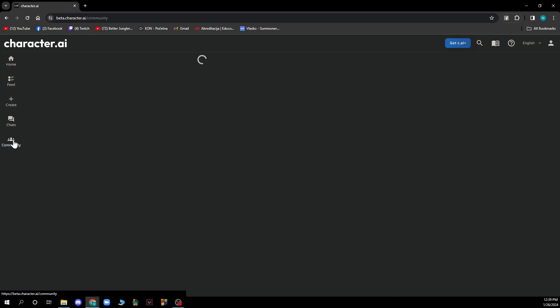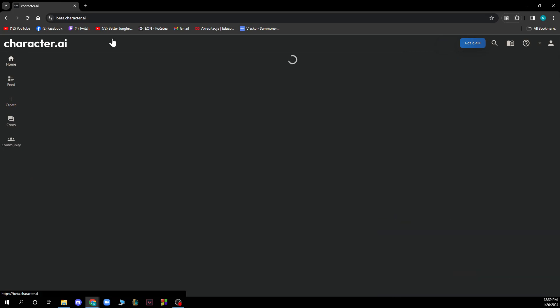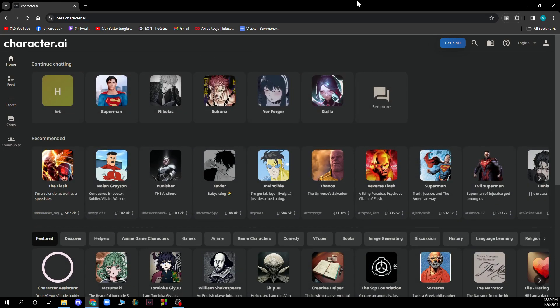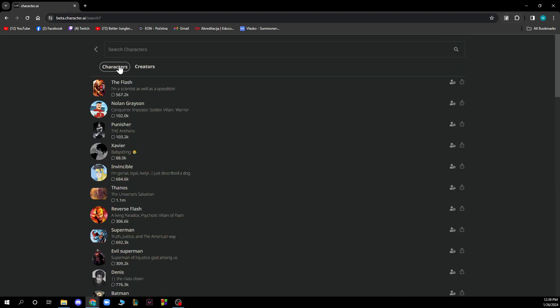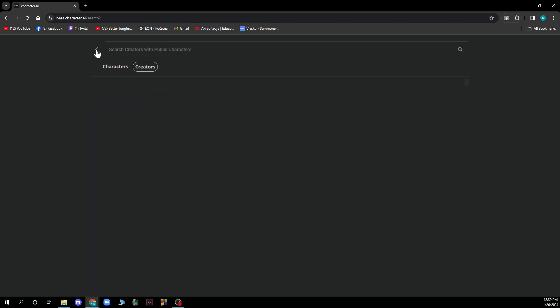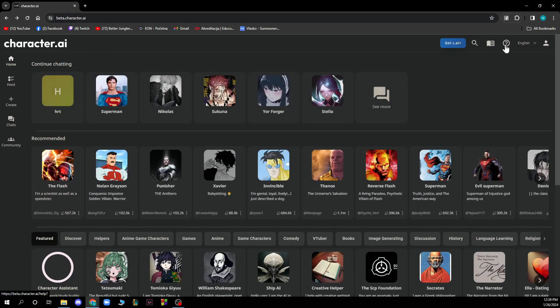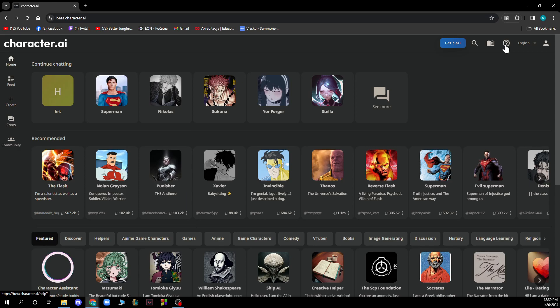We have the community section with frequently asked questions, announcements, service status, etc. In the top right corner, we have the search bar where we can search for characters and creators. We also have the question mark icon for support where we can ask any questions about the website.